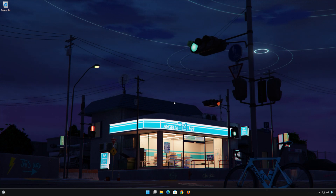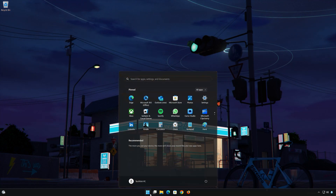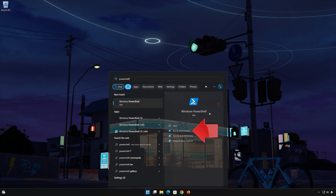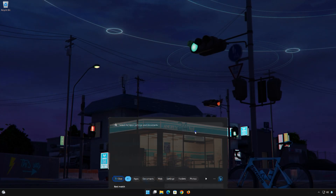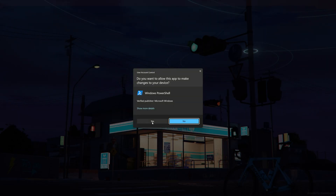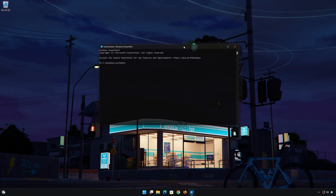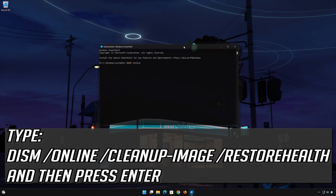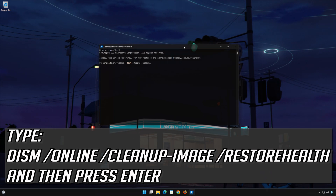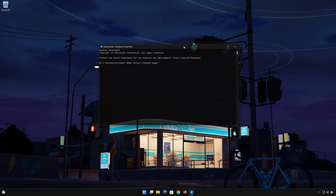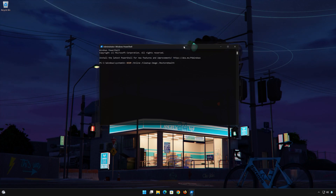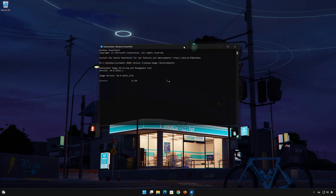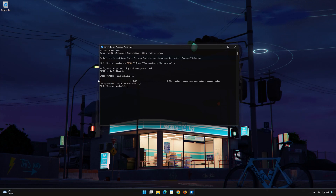First, open the Start menu and type PowerShell. Click on Run as Administrator. Press Yes. Now type the following command and then press Enter. Wait for your system files to be repaired. Type Exit and then press Enter to close the window.